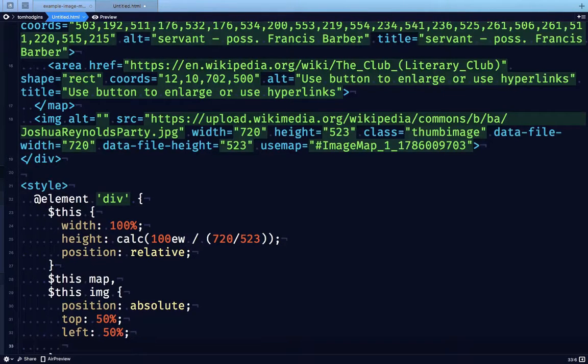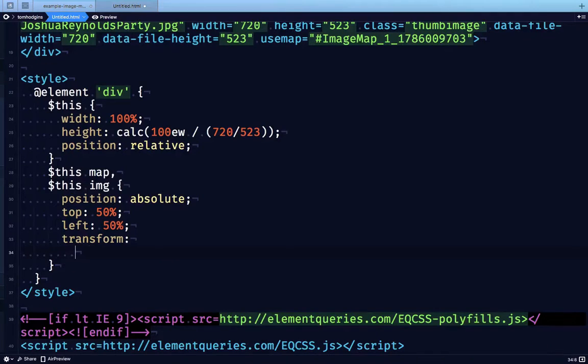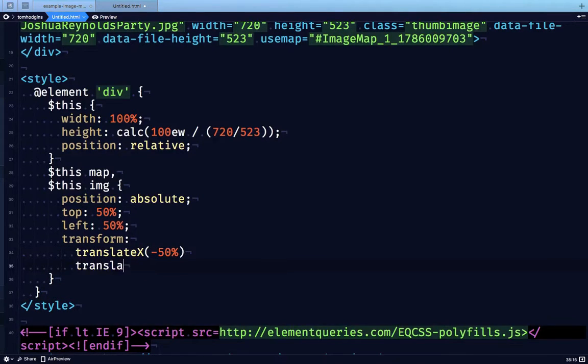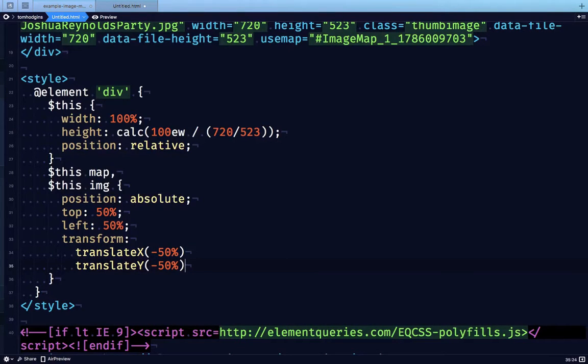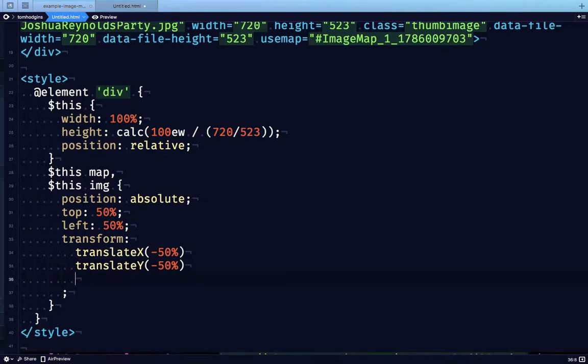So for that, I'm going to do transform, translate X minus 50%, translate Y minus 50%, and the very last thing is scale.